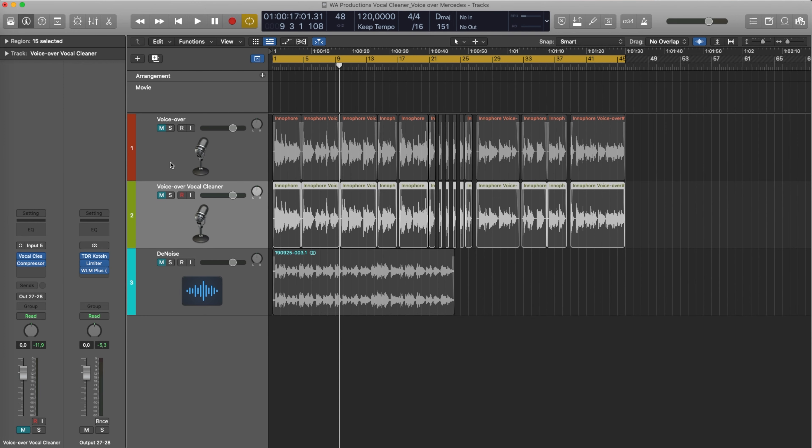All right, let's get straight to it. I have two examples here: a female voiceover which was tracked in my vocal booth, and then I also have a live statement where I show you what you can do with this plugin with background noise — kind of like a denoiser.